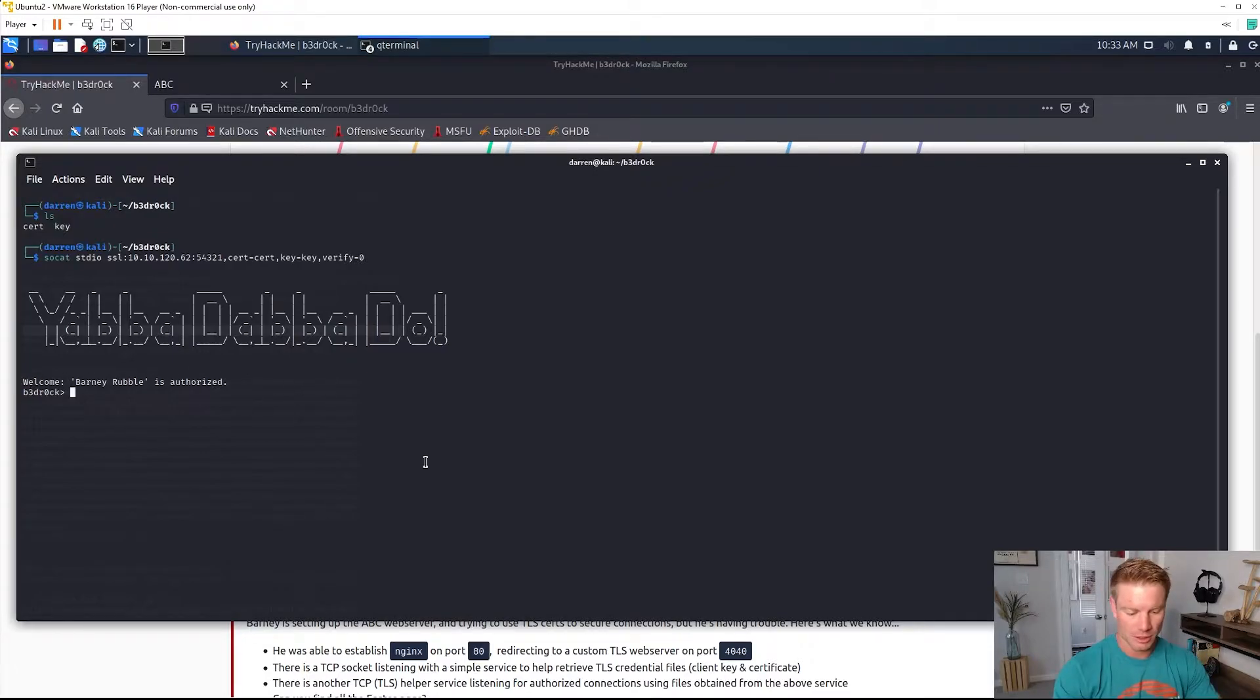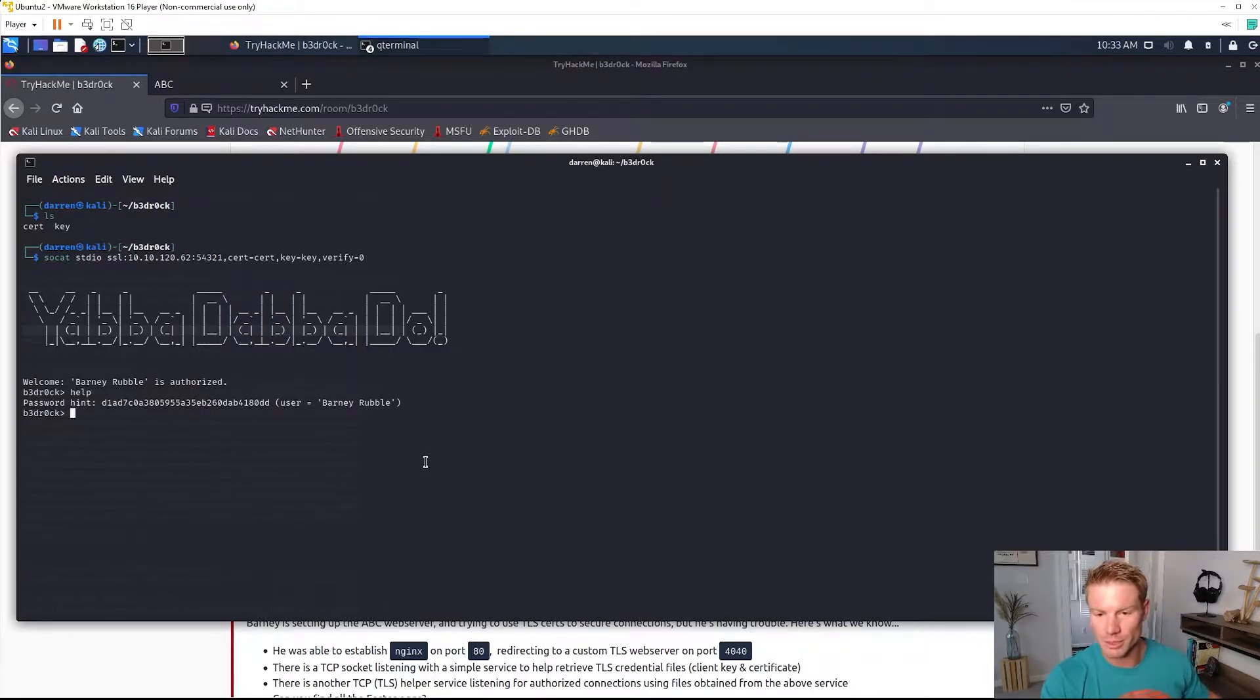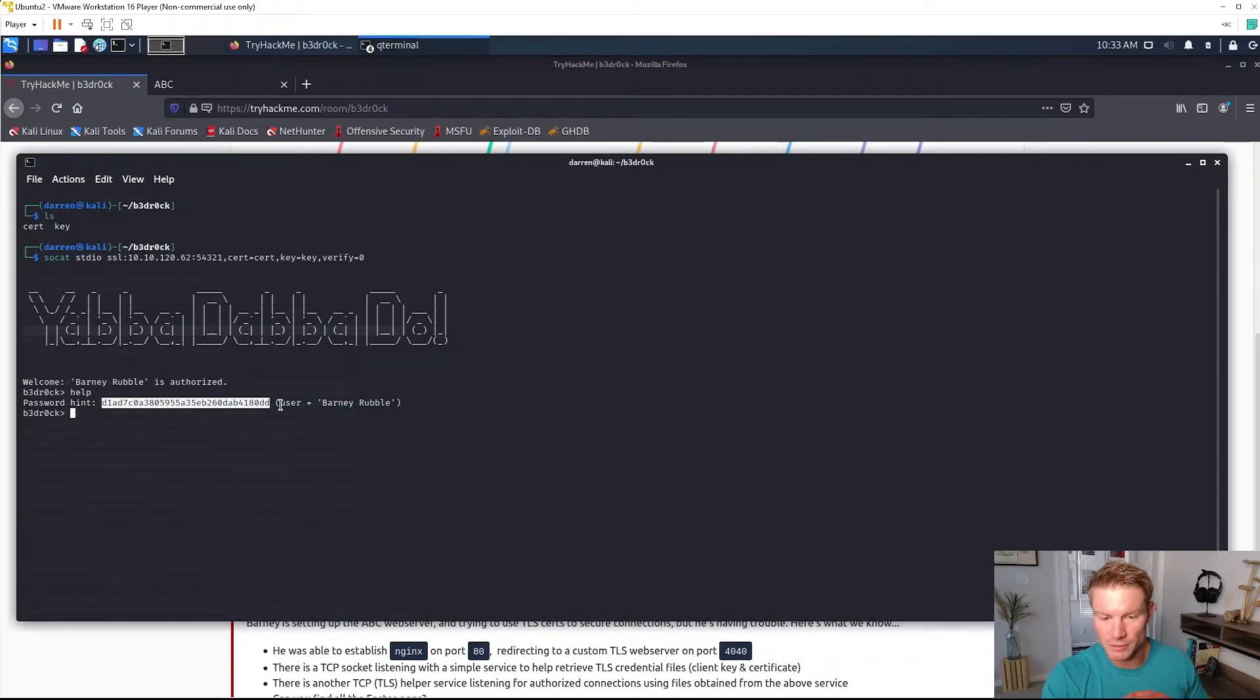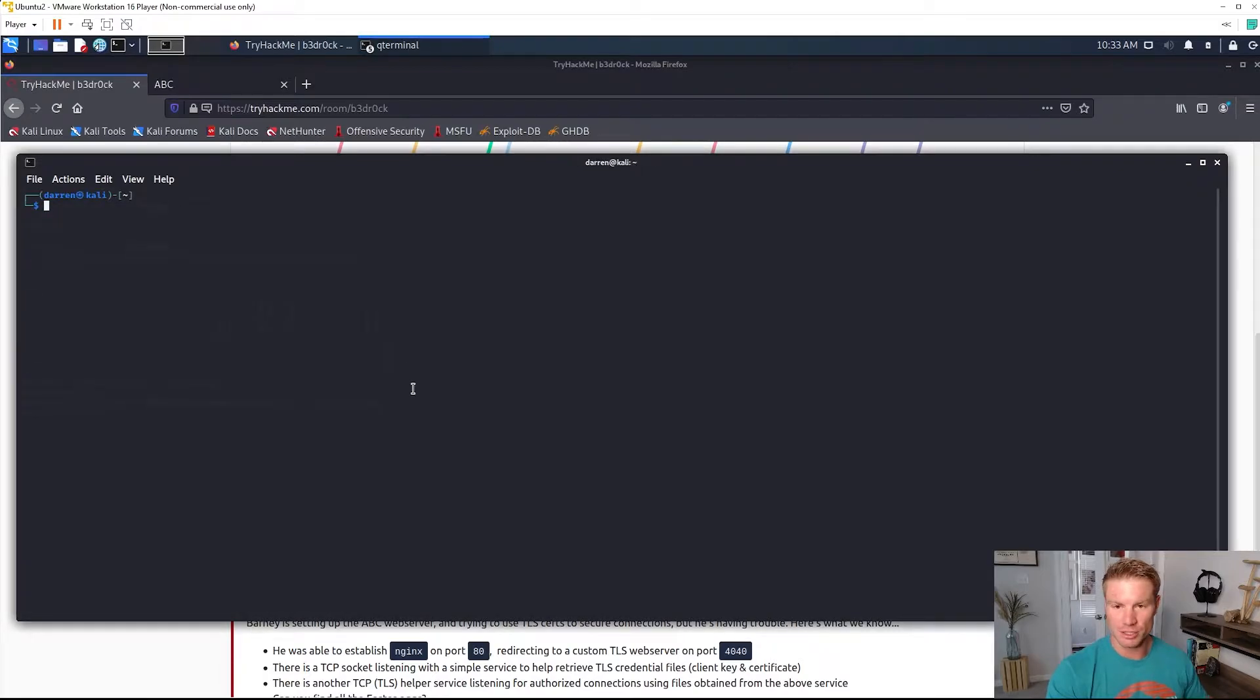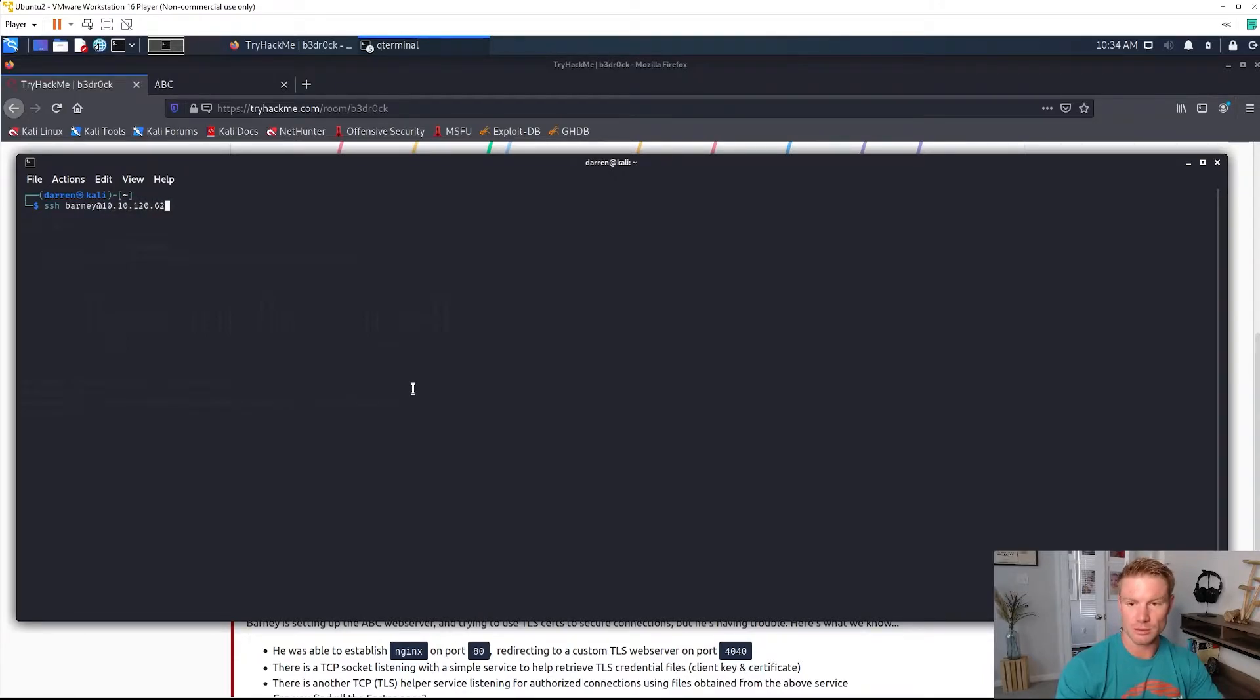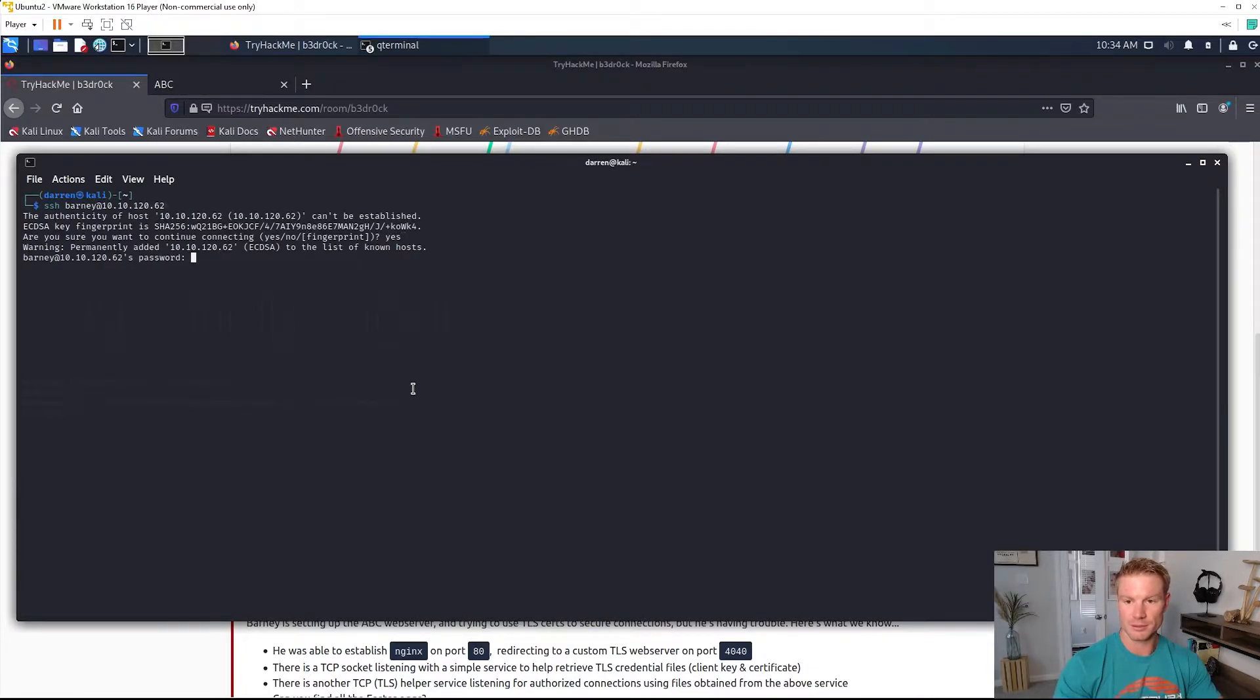I'm going to go ahead and type help because I have no idea what this is. We get a password hint. Copy that for user Barney Rubble. So now we can go check out SSH barney at our IP address. Enter yes and copy that password in we just got and we are authenticated to SSH.